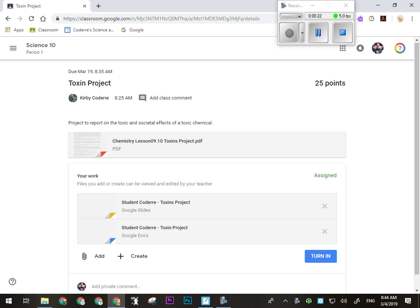It's entirely up to you which one you choose. Whichever one you don't use, please delete the other. If you choose to do the Google Slides, just delete the toxin project doc, otherwise I'm going through trying to figure out which one you want me to mark, because sometimes people do some stuff in one and hand them both in. Just make sure you indicate to me which one you want actually marked.